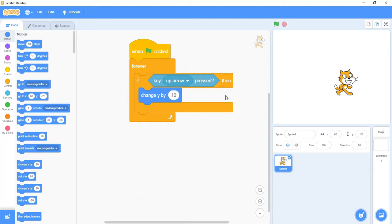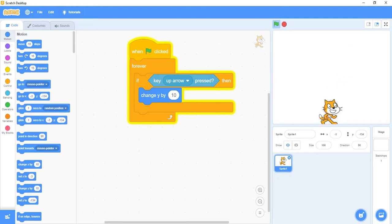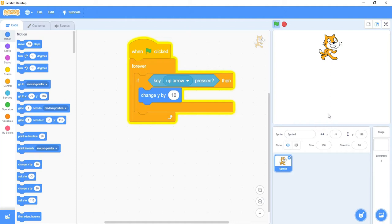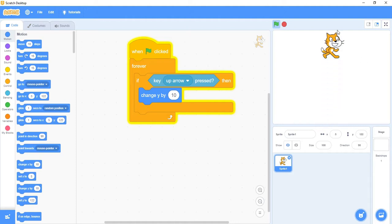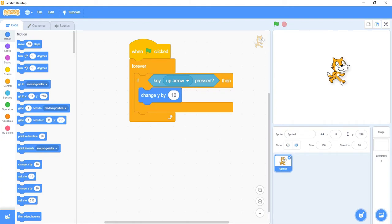Let's test what we have so far. When I press the green flag and press the up arrow, I'm still moving. Let me move my cat down to the bottom and hold the up arrow — I see a much smoother movement without that stutter at the beginning. As soon as I press it, it immediately starts going.